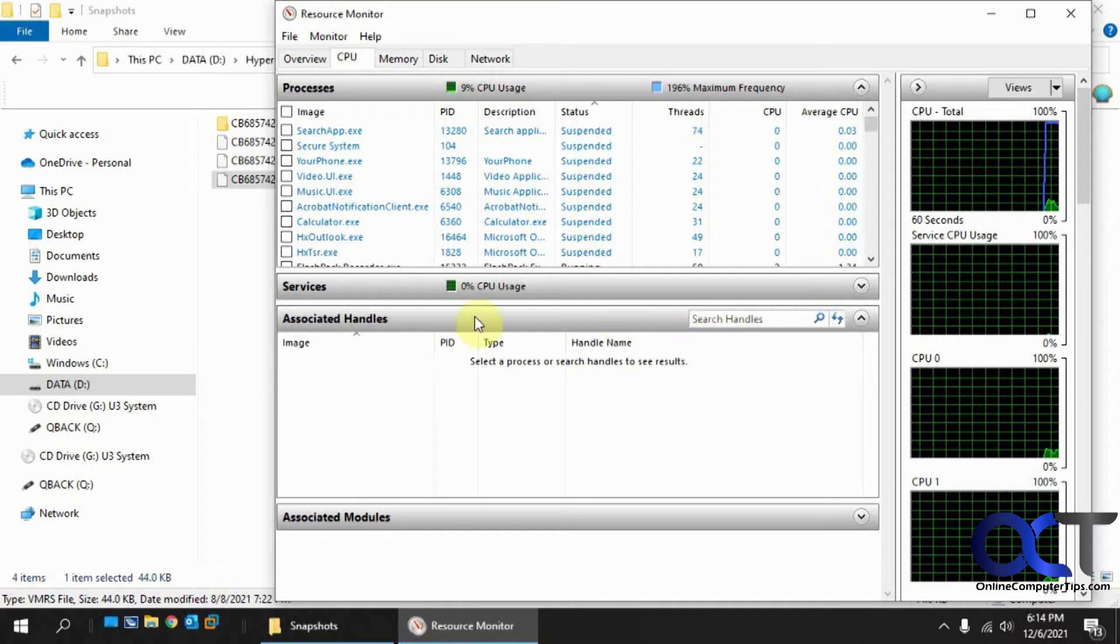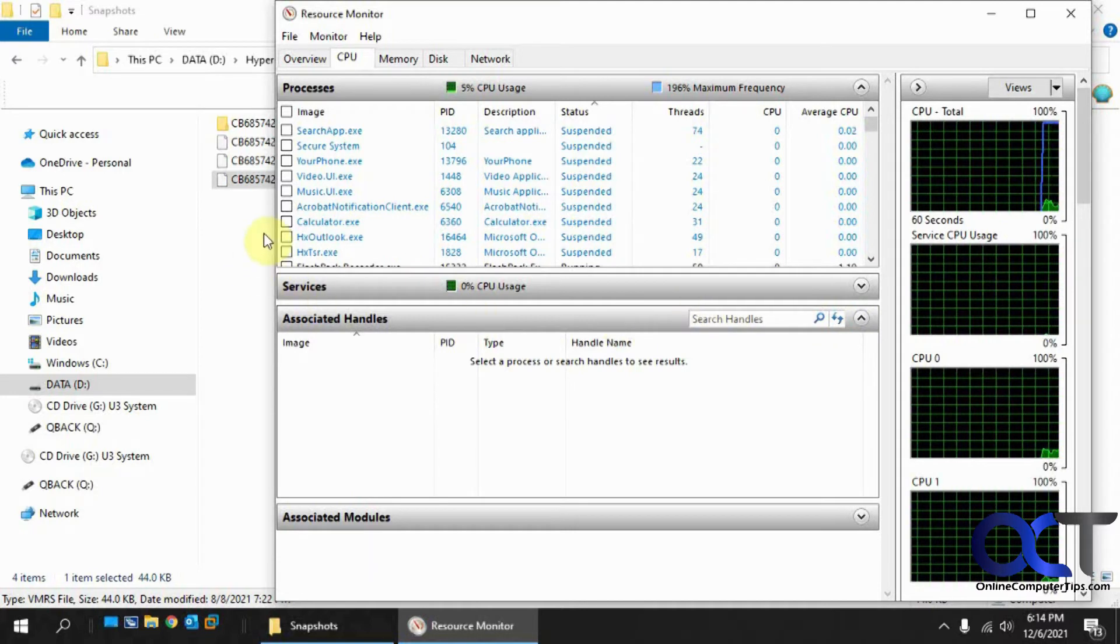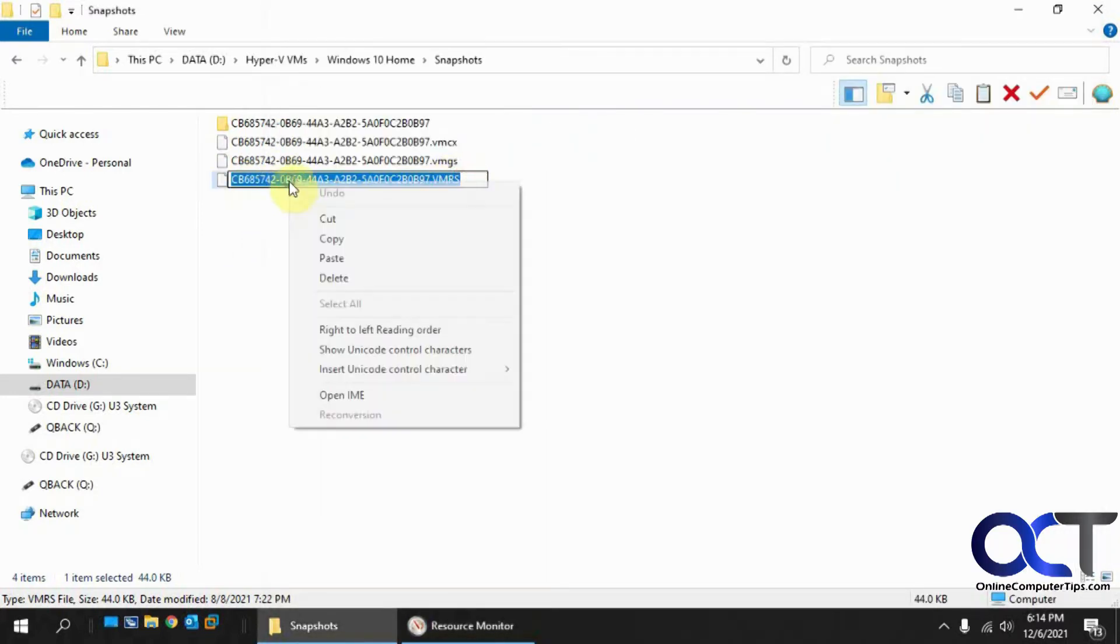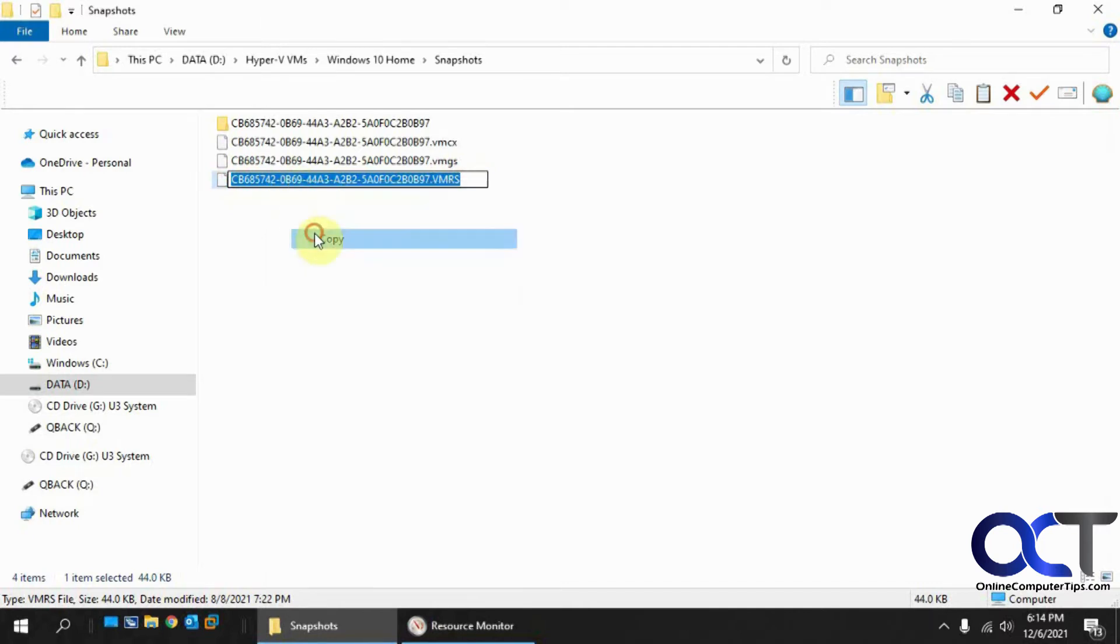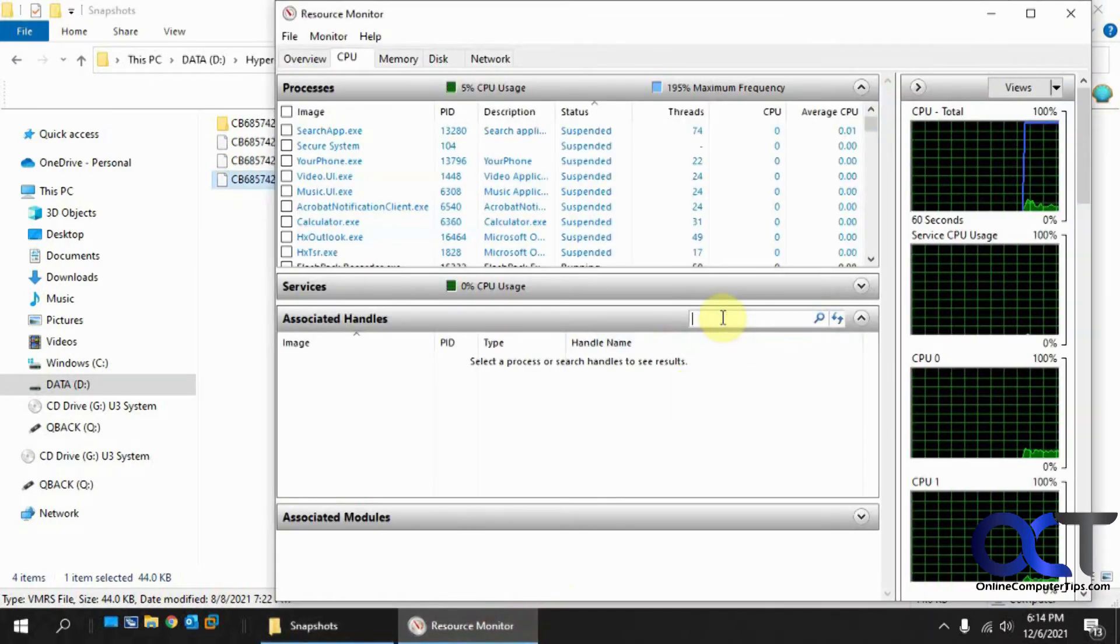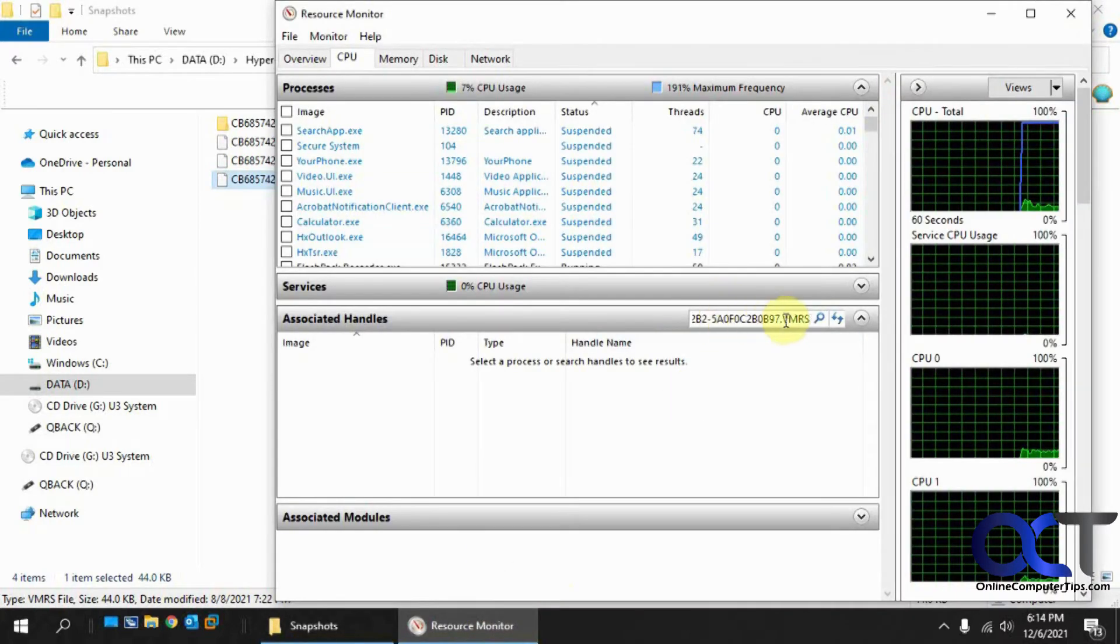And then you want to put the name of the file in here. So rather than type this whole thing, I'm going to copy the name with the extension. Paste it in here.